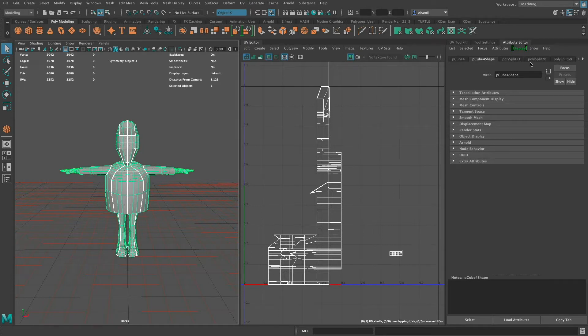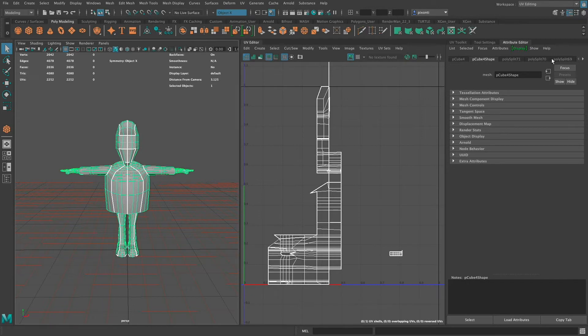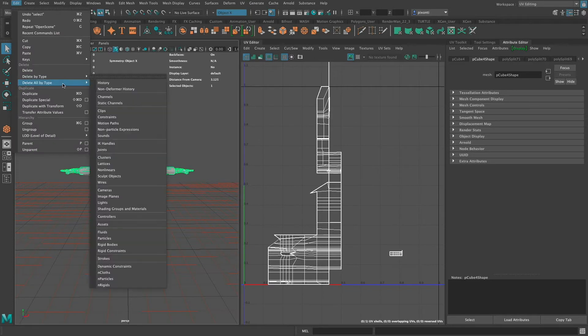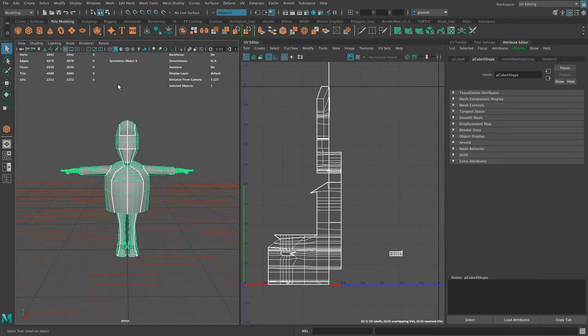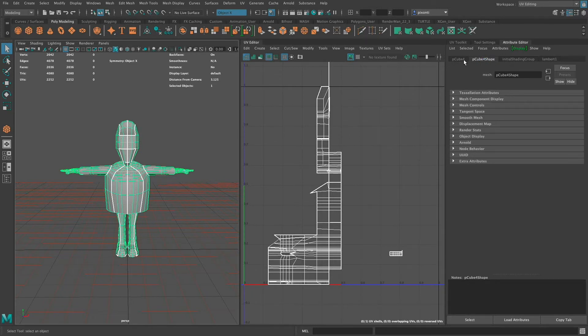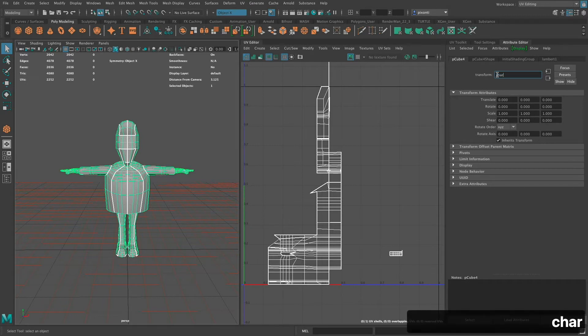So the first thing I want to point out is I've got some construction history here that I need to get rid of. I've just been modeling and performing actions, and so when you see all these tabs over here in the attribute editor that represent different parts of the construction history, you can go to Edit and then Delete by Type and History, and it's going to get rid of all those. So you'll see that you're just left over with the basic object, and I can come over here and call this my character.